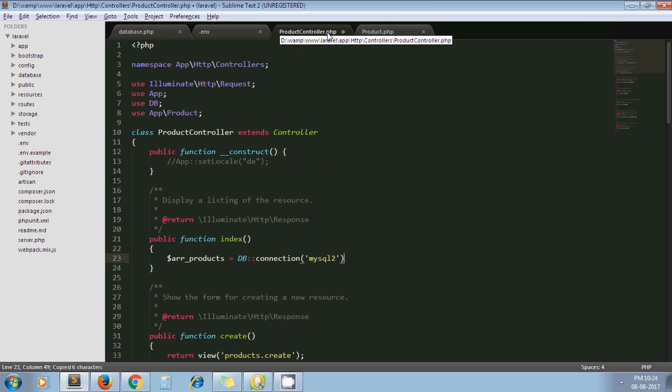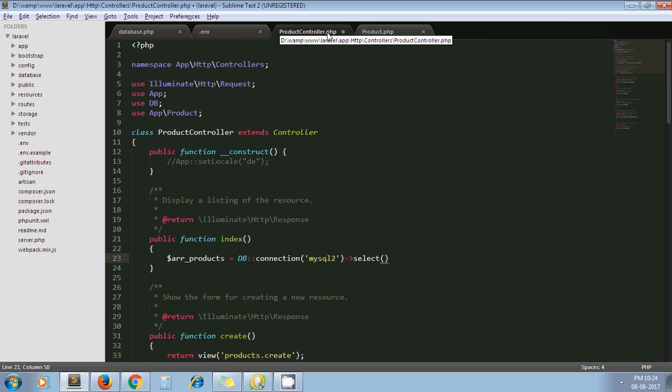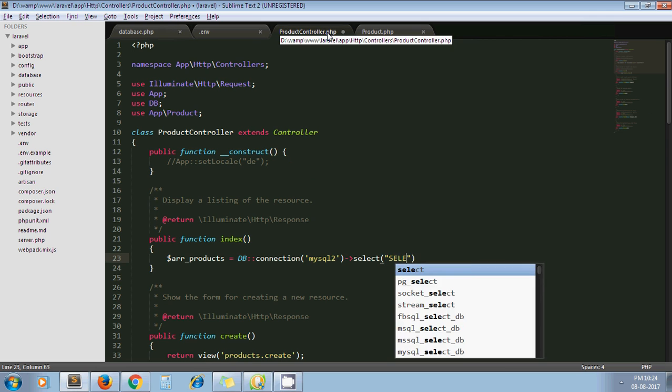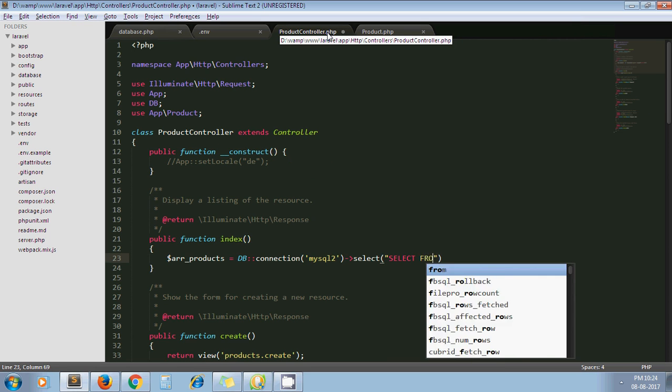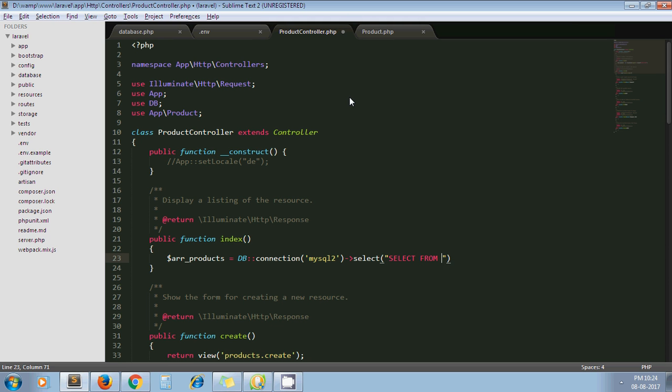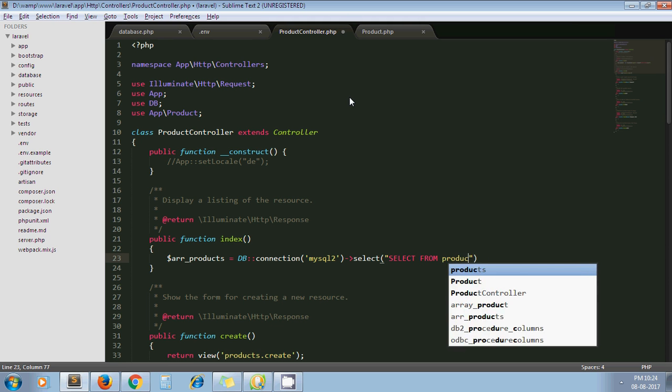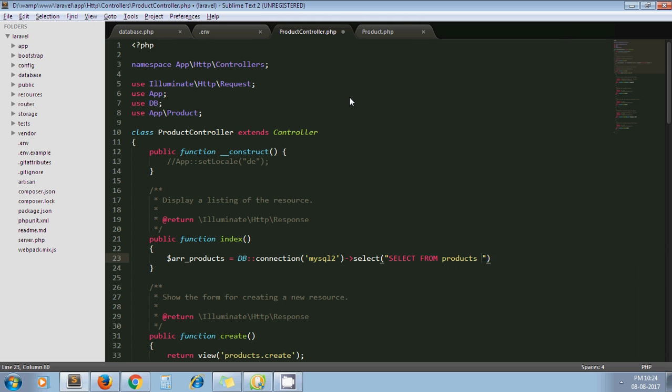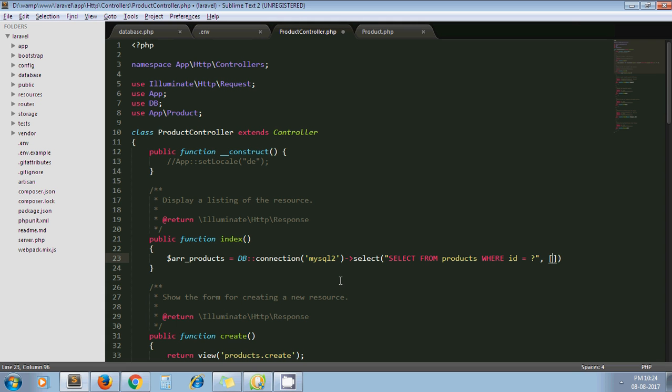Then select. I write down the query: select from products where id equals... I'm passing id 7 here.